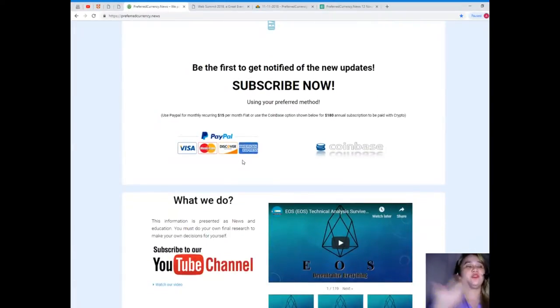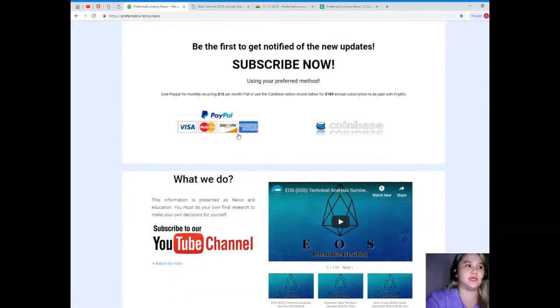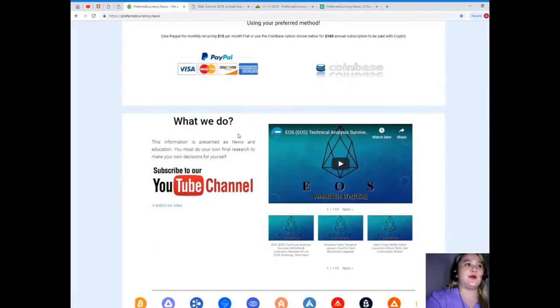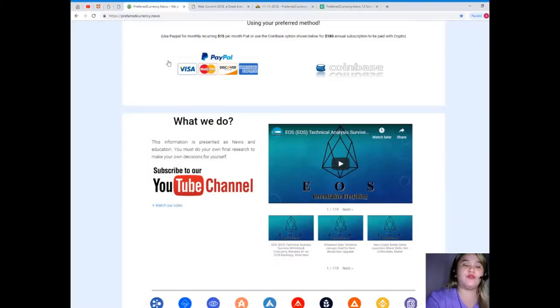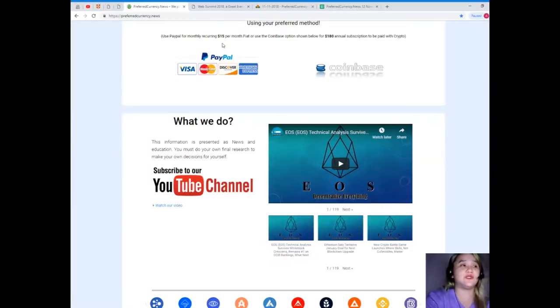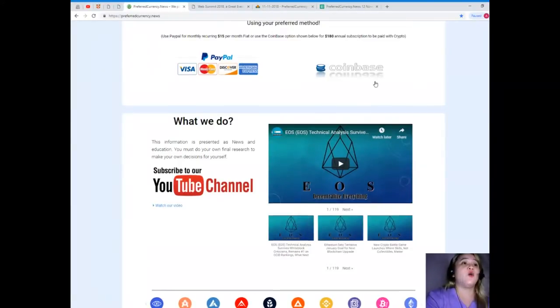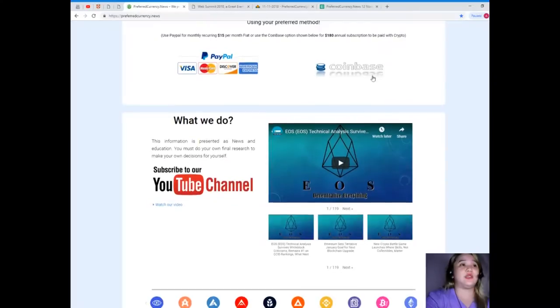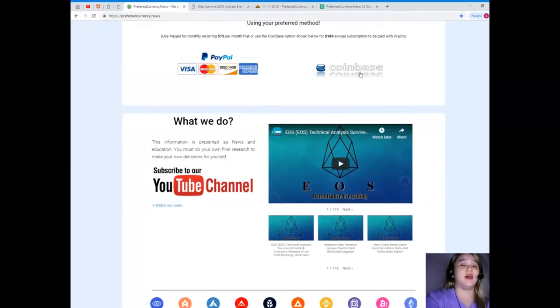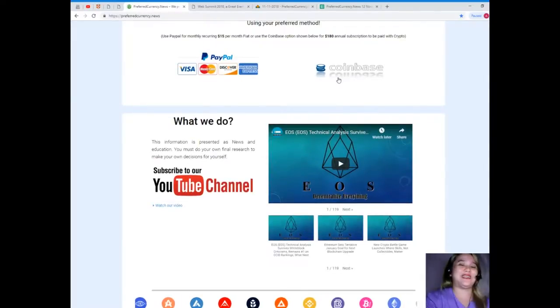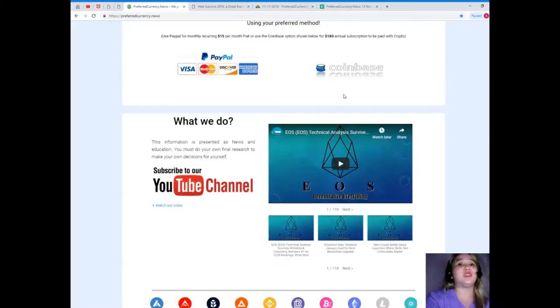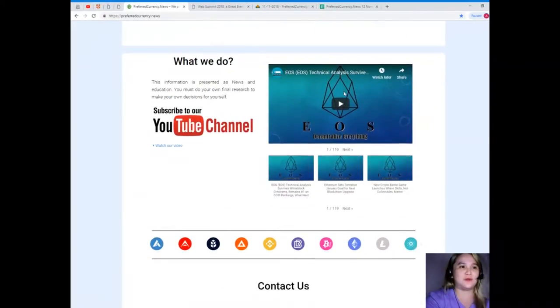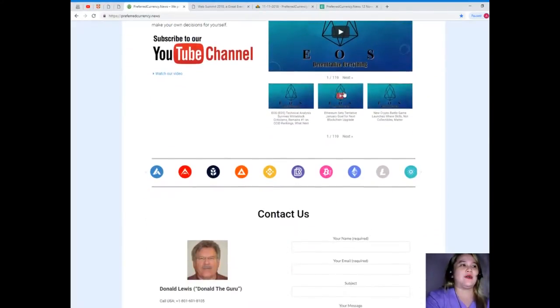I know that you want more, so please visit preferredcurrency.news and subscribe now so that you will be the first one to get notified of new updates. In subscribing, you can use your PayPal for a monthly recurring for only $15 per month fiat, or if you like, you can use the Coinbase option for only $180 annual subscription, to be paid with your favorite crypto.